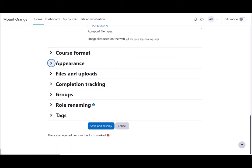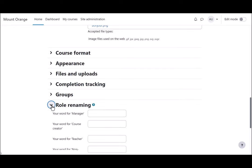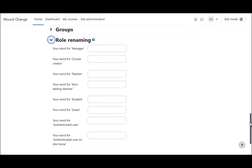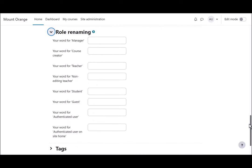Options can be explored by clicking on them and expanding them. So, for instance, if we click on expand role renaming, if you don't want to call your students students but you want a different name, learners for instance, then you can change the name here and it will appear just in your course.